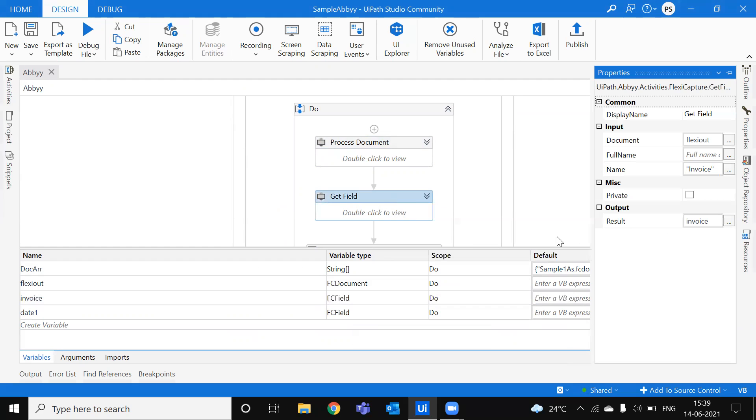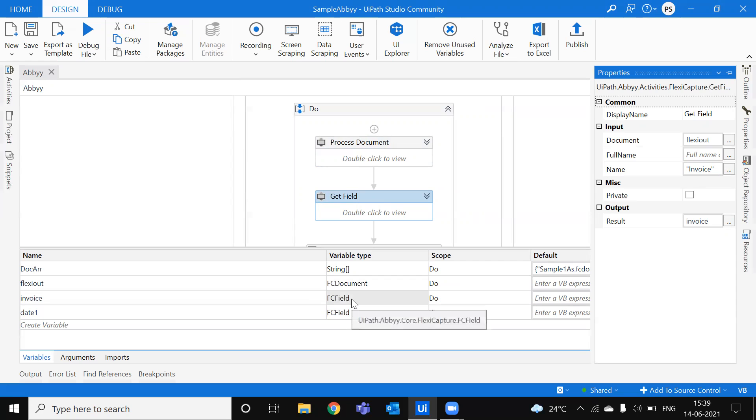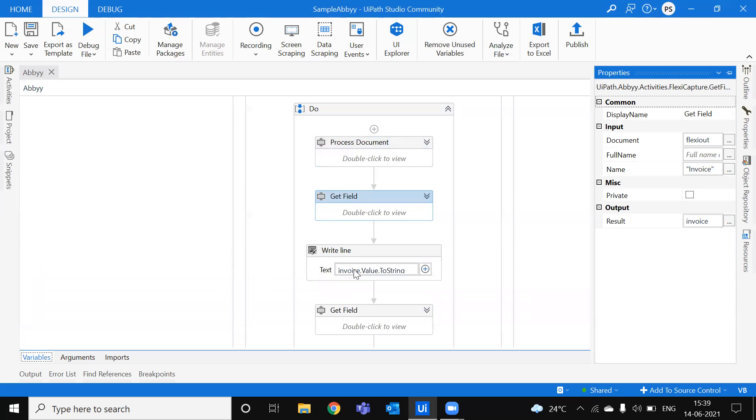And yeah, once we got that, we are getting the output as Invoice here, and Invoice as FC field, you can see the variable type. And if you want to see the output of that, you can just declare Invoice.value.toString.